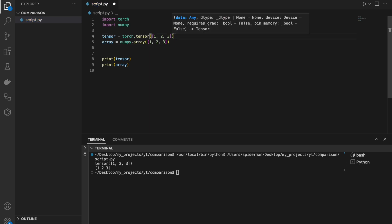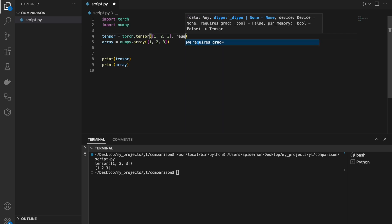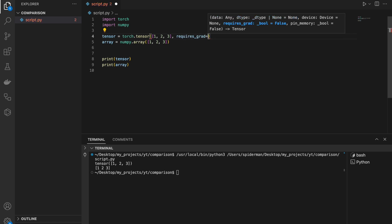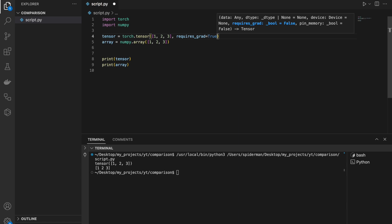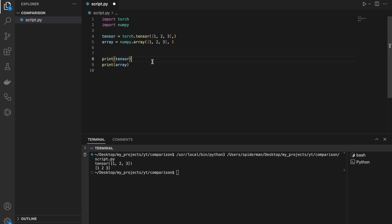PyTorch also provides a feature called Autograd, which automatically computes gradients for tensor operations. In other words, tensors are optimized for deep learning applications. For example, neural network training, which requires long, heavy, and parallel computations.